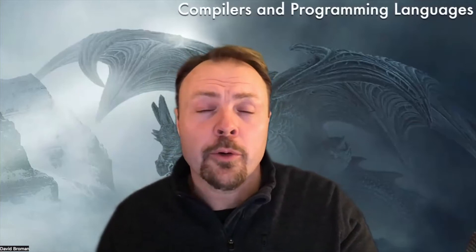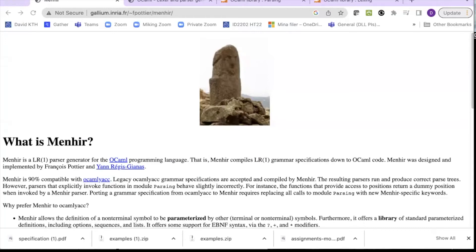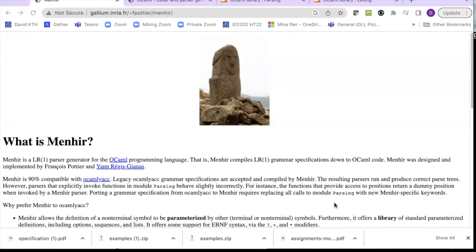Welcome back everyone to this new video about compilers. This time I'm going to show you a little bit about how Menhir works — that is a parser for OCaml. If you haven't checked out my two previous videos, one on Lexer and one on OCamlYacc, please check those out first because I'm building on that. Menhir is a parser generator tool that is now part of the OCaml main compiler, and it uses LR1 grammar, so it's a little bit more expressive than OCamlYacc.